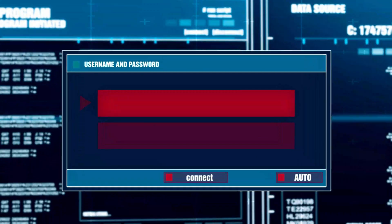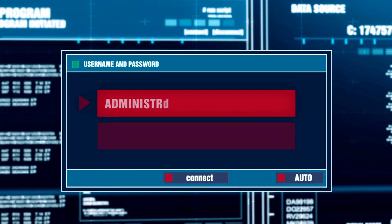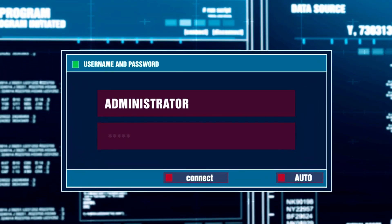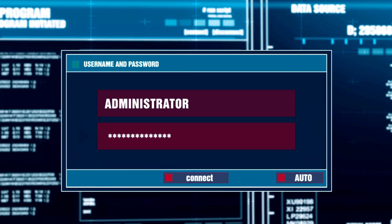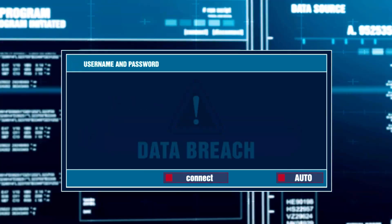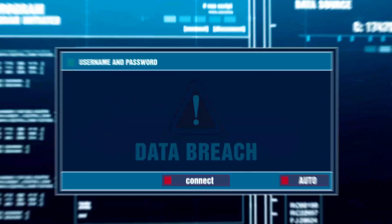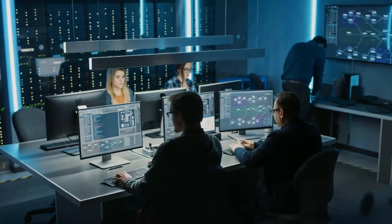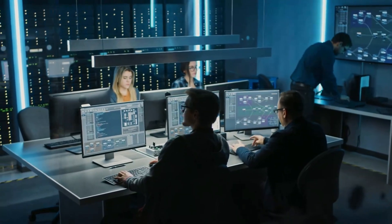Here's a question: if an attacker compromises one computer on your network, should they be able to access everything? Most networks are designed exactly like that — flat, one big room where everyone can talk to everyone. That's a disaster waiting to happen.